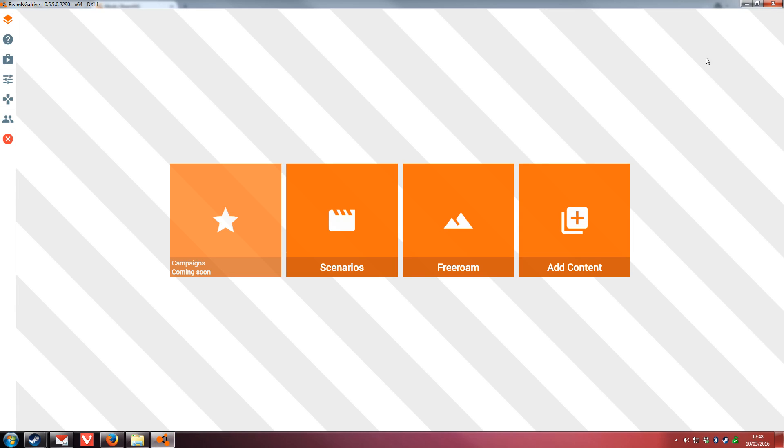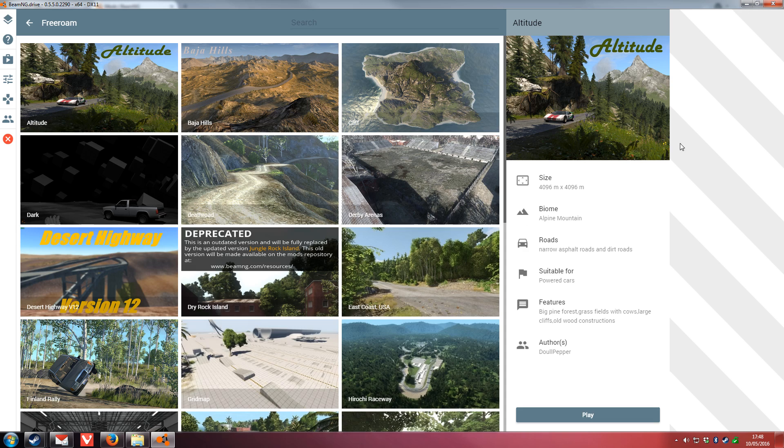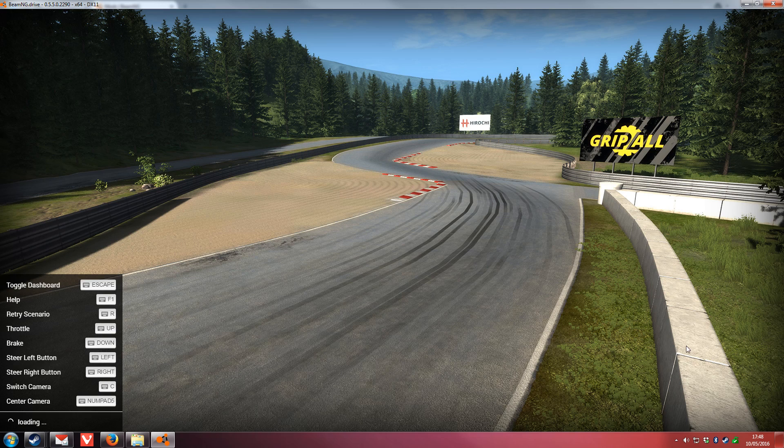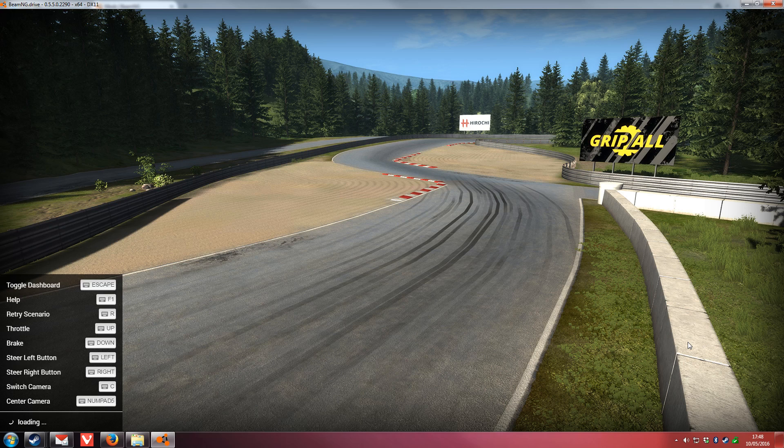If we go back to the game, the download notification has disappeared because it finished. If we click Free Roam, you'll see that the map has appeared here and we can click Play. It will now load up the map.